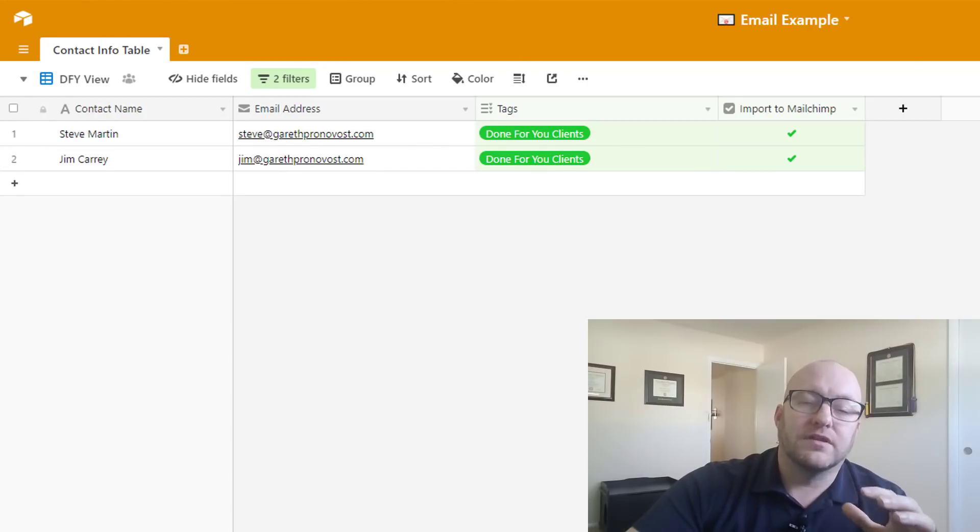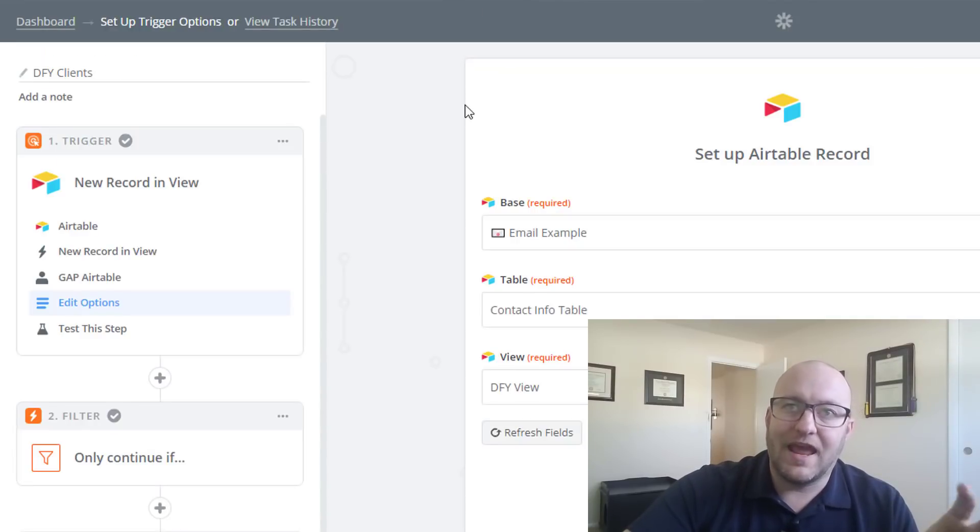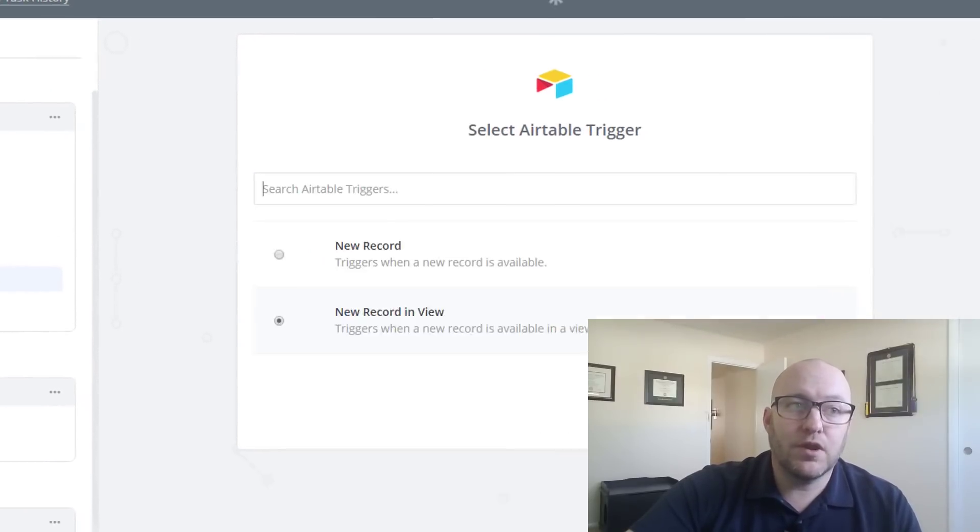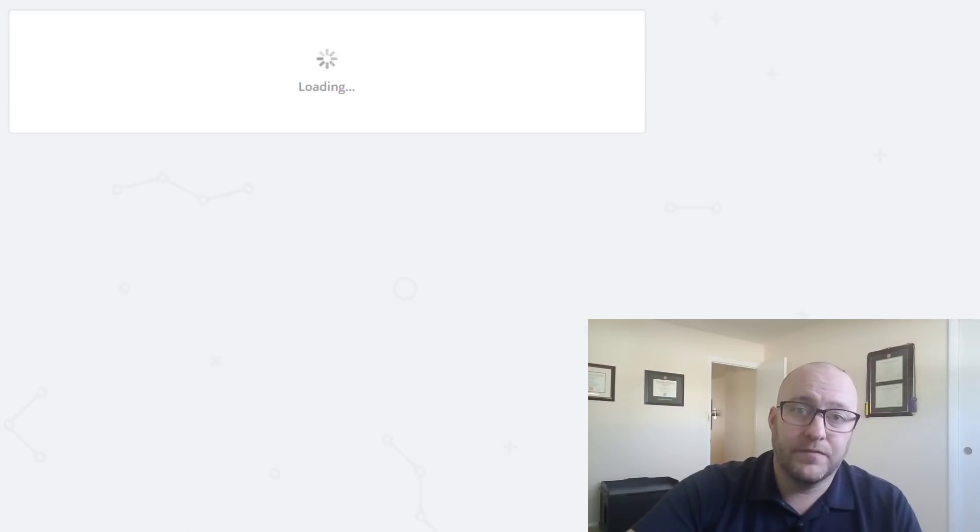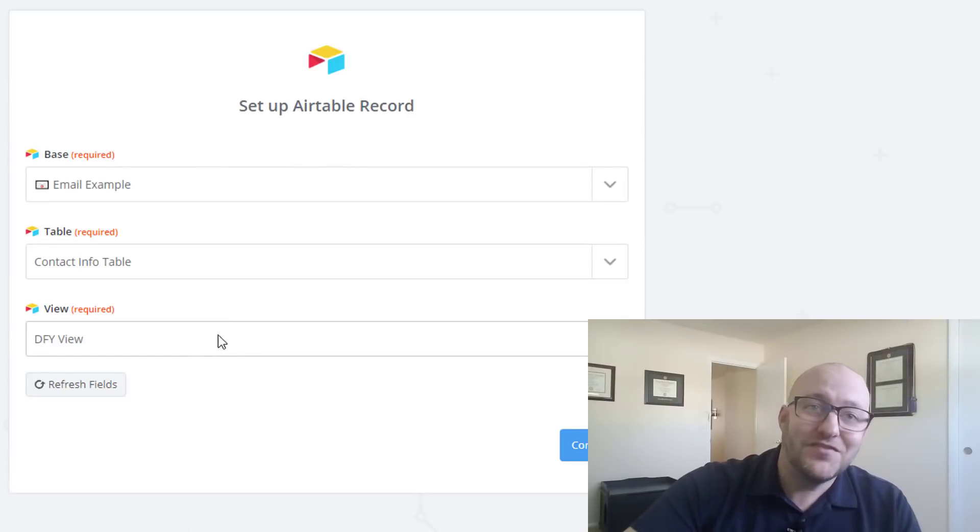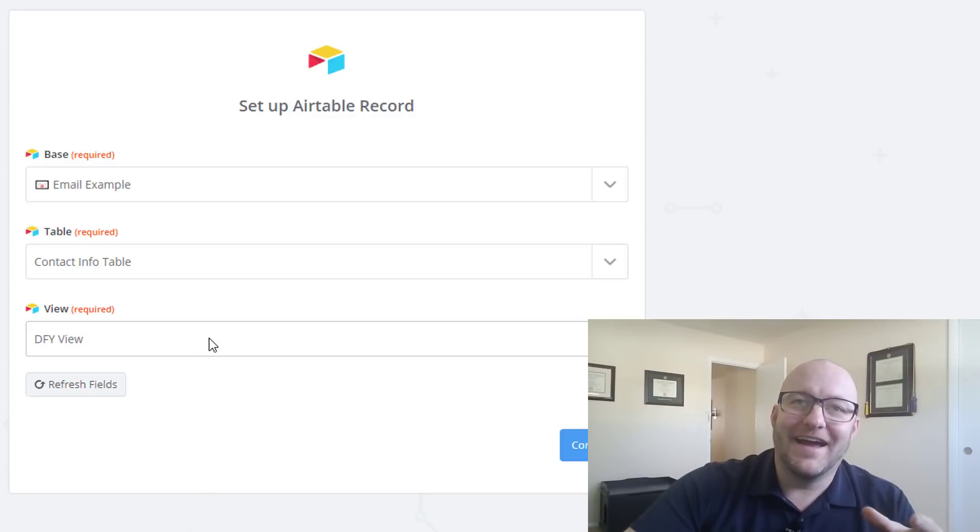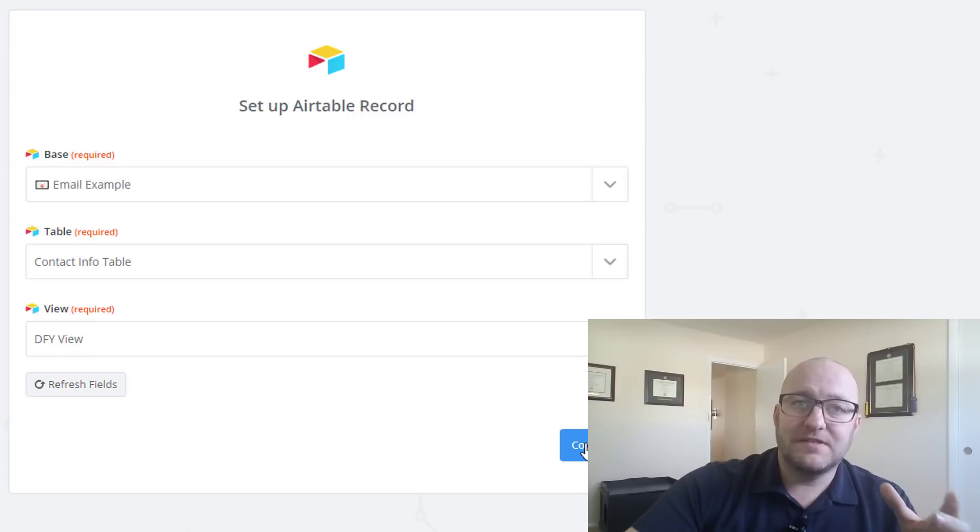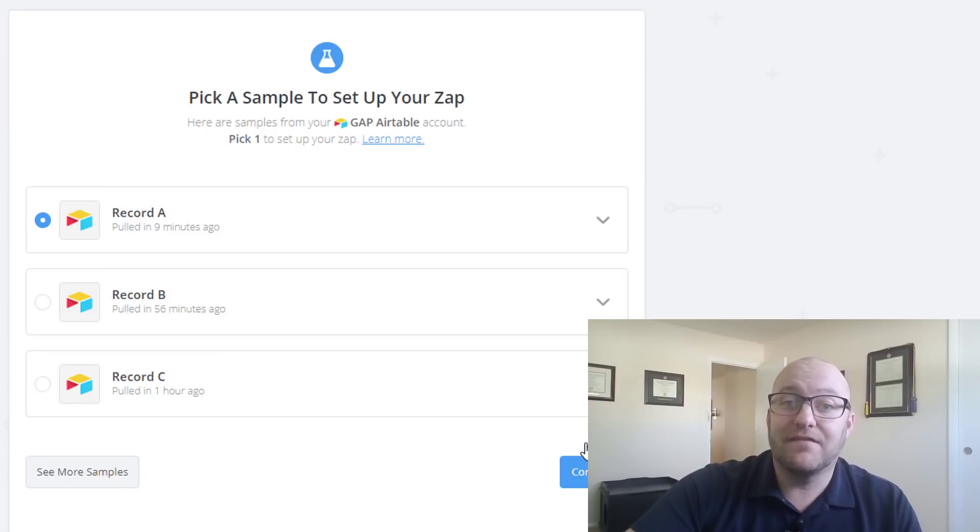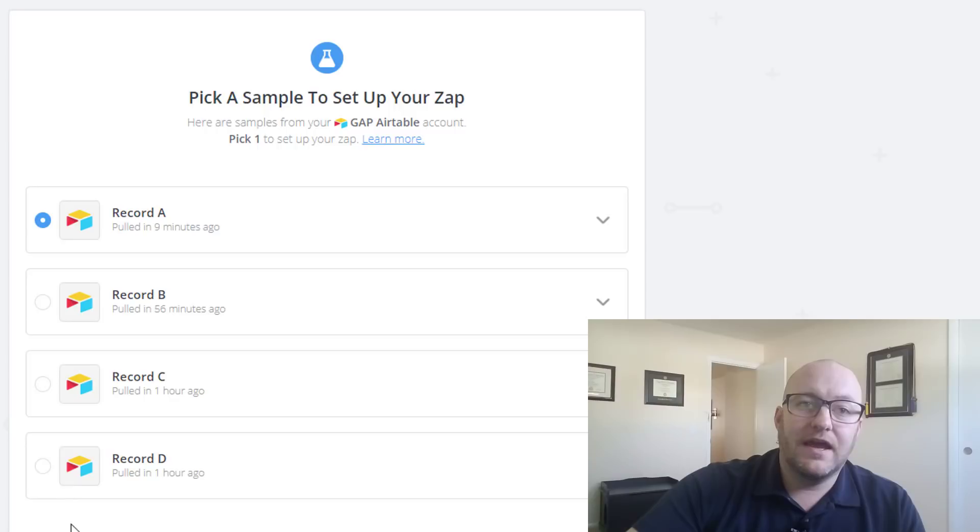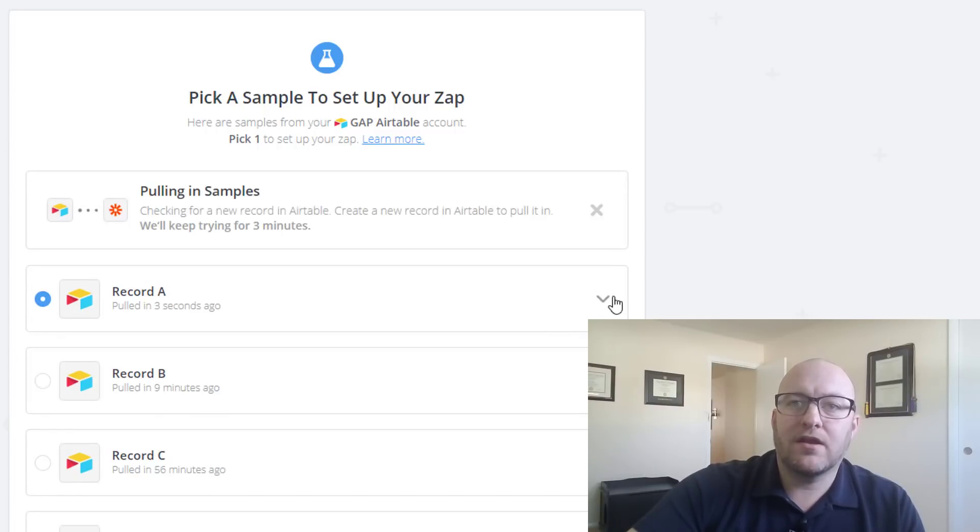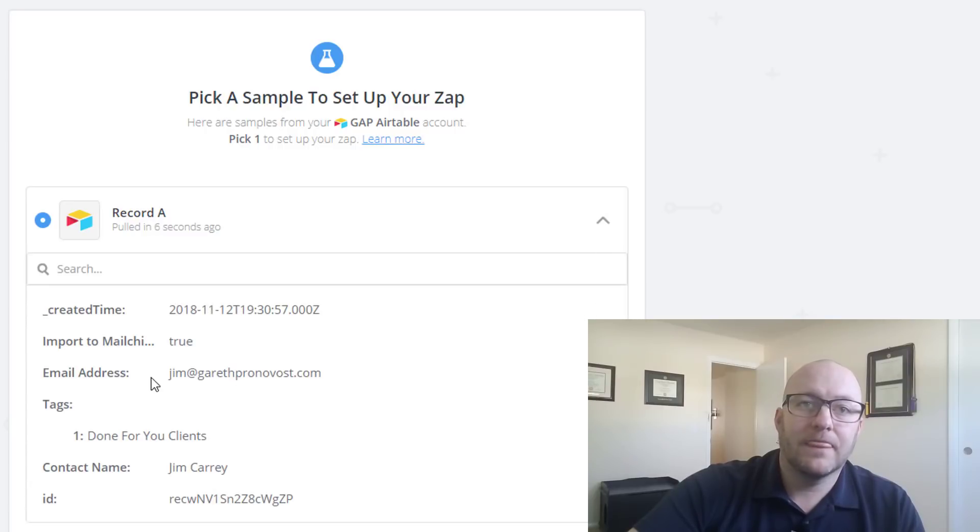So now let's jump into Zapier, pull in Jim Carrey's information and take a look at how this zap works. The first thing we're going to do is set up the zap so that it's pulling in a new record in a particular view. What view? I'm glad you asked. It is the view we just set up, the DFY view in Airtable. And so we're going to be looking specifically to that. And we're going to add that DFY, the done for you tag. So let's go ahead and pull in some more samples and see if we can find that new record that we just pushed over for Jim Carrey.